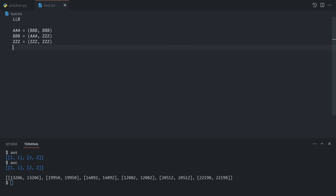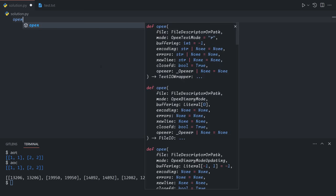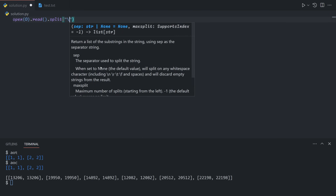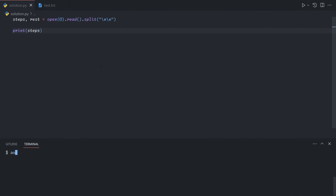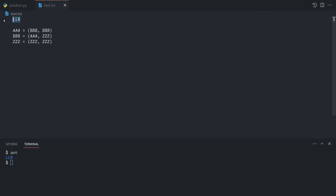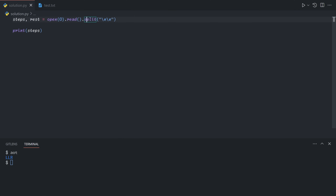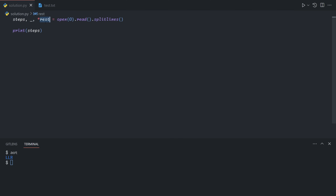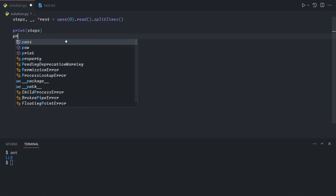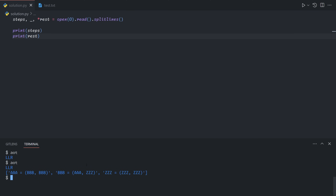Let's start by grabbing all of the input. We'll split it on double backslash n, and we can say steps and then rest equals that. What this gives us is that steps is going to be the first line — we split on two new lines — and then everything else is going to be this block. Alternatively, you can do dot split lines and get rid of the empty one. This syntax makes it so that the remainder is rest: steps assigned to the first line, and rest assigned to the remaining lines as an array. I think I like this better, so let's stick with this.